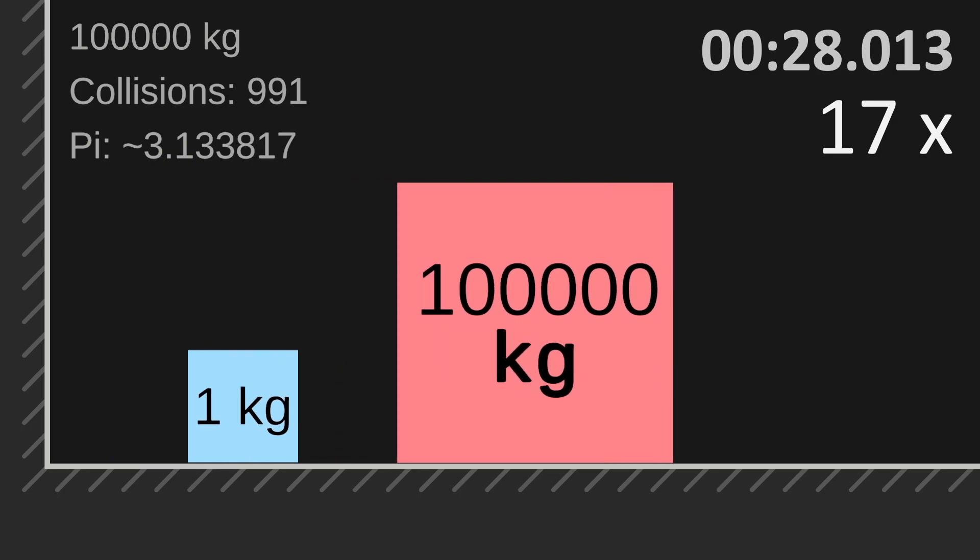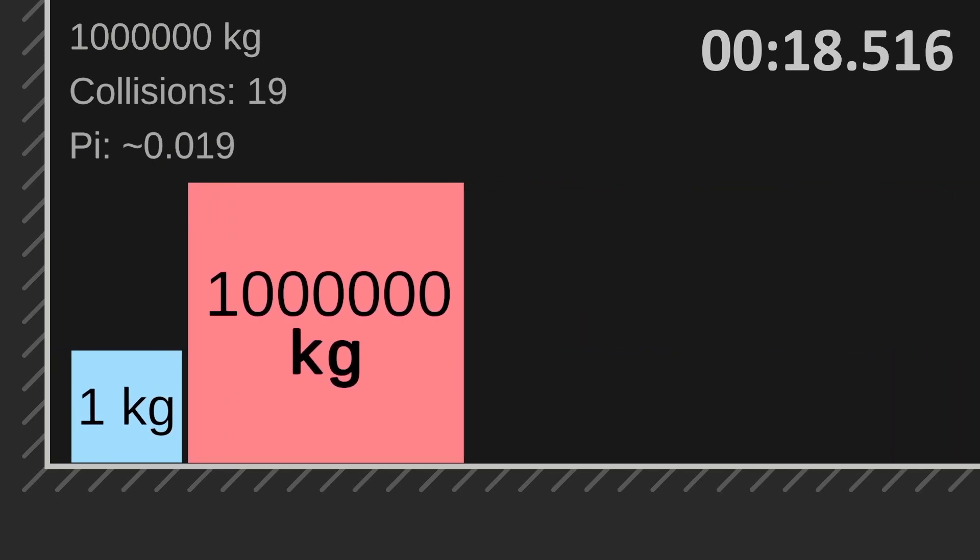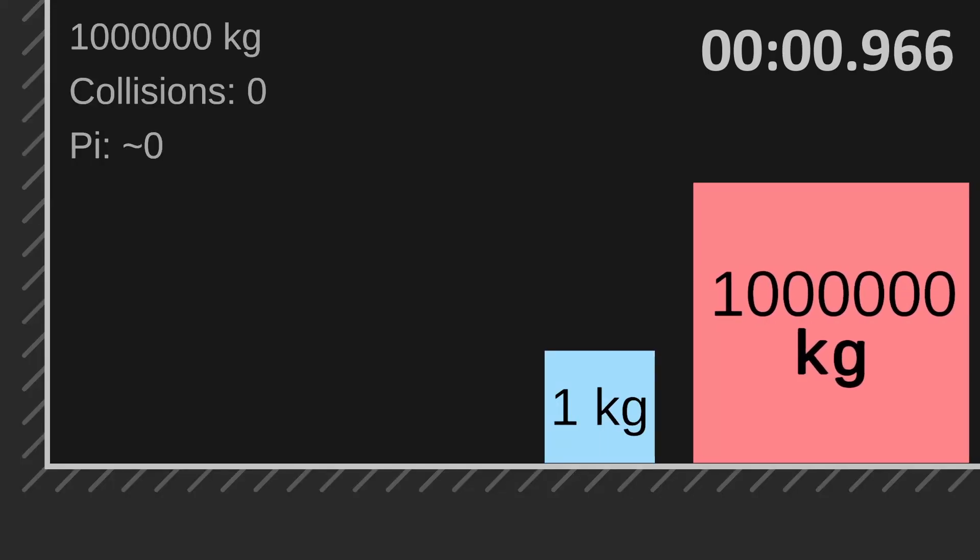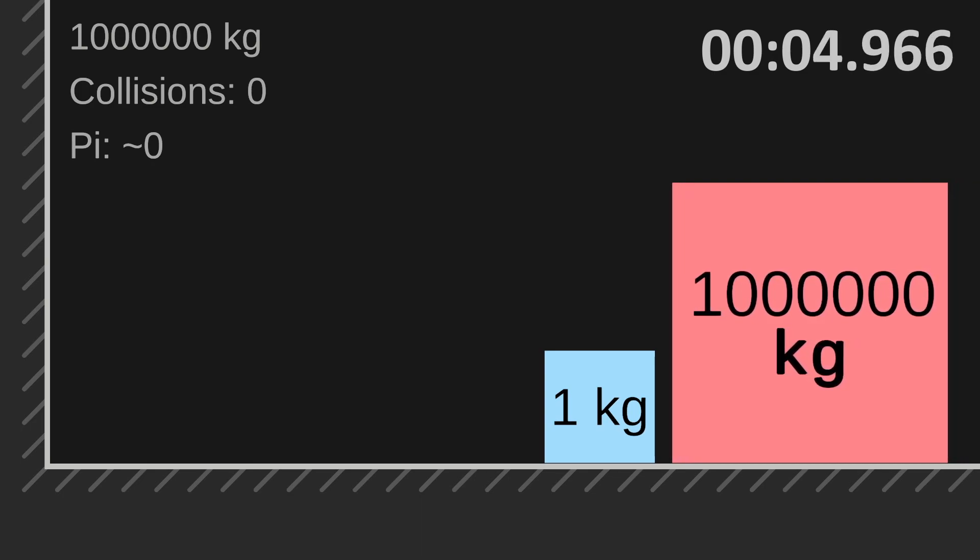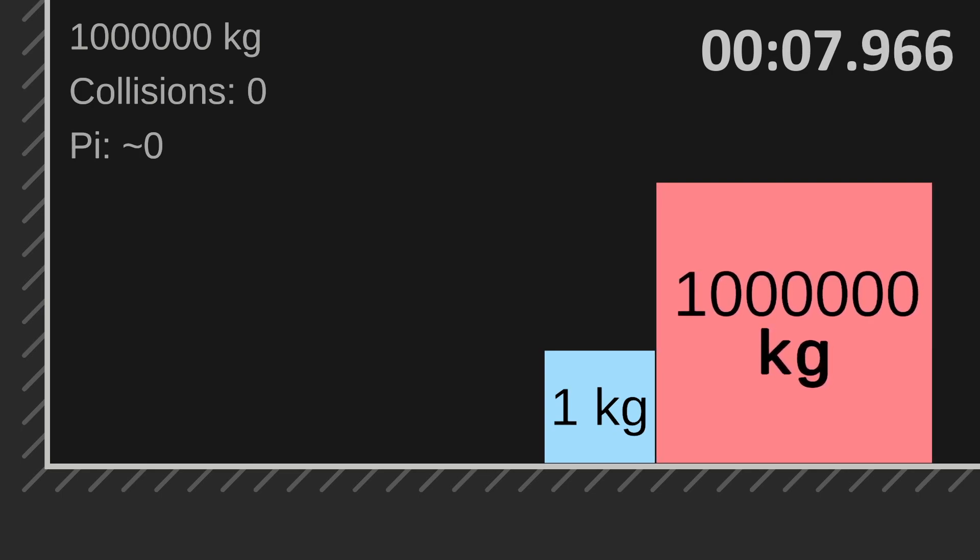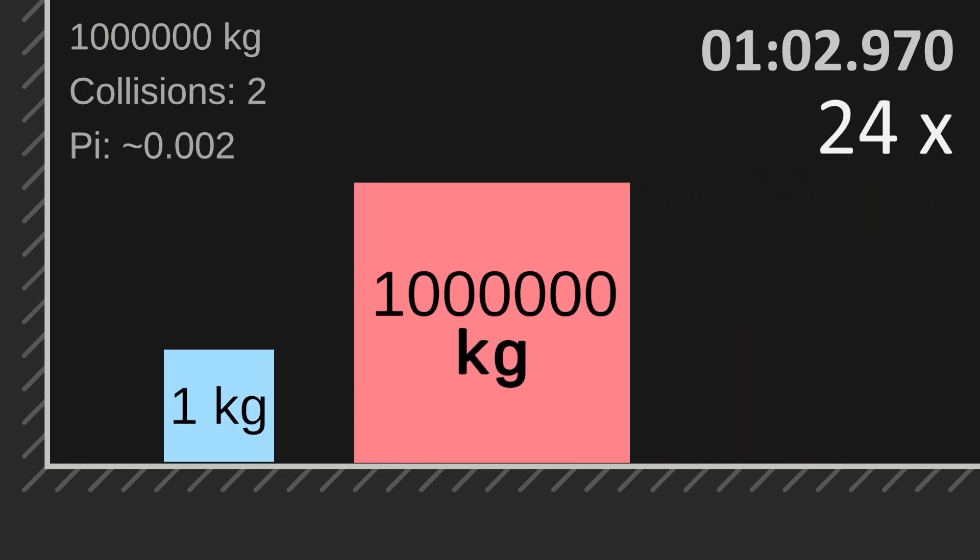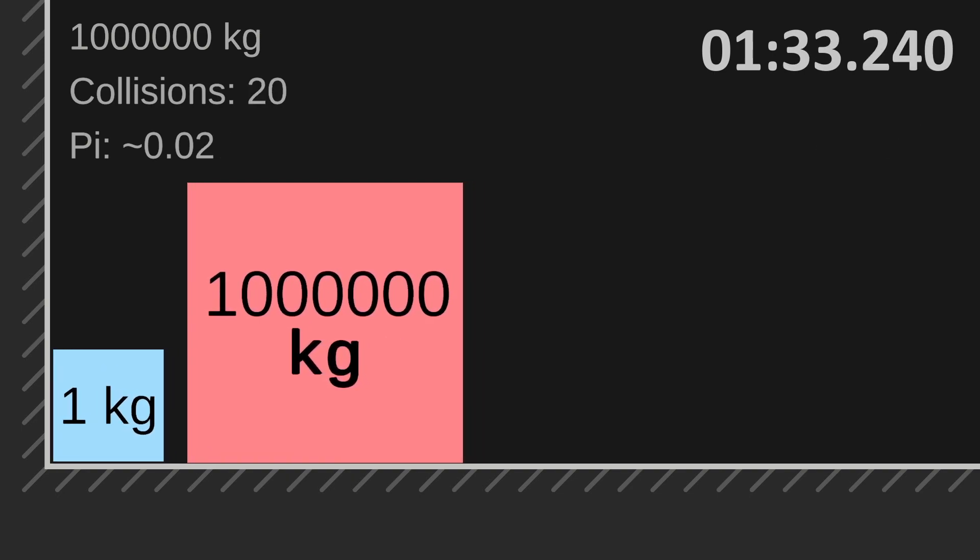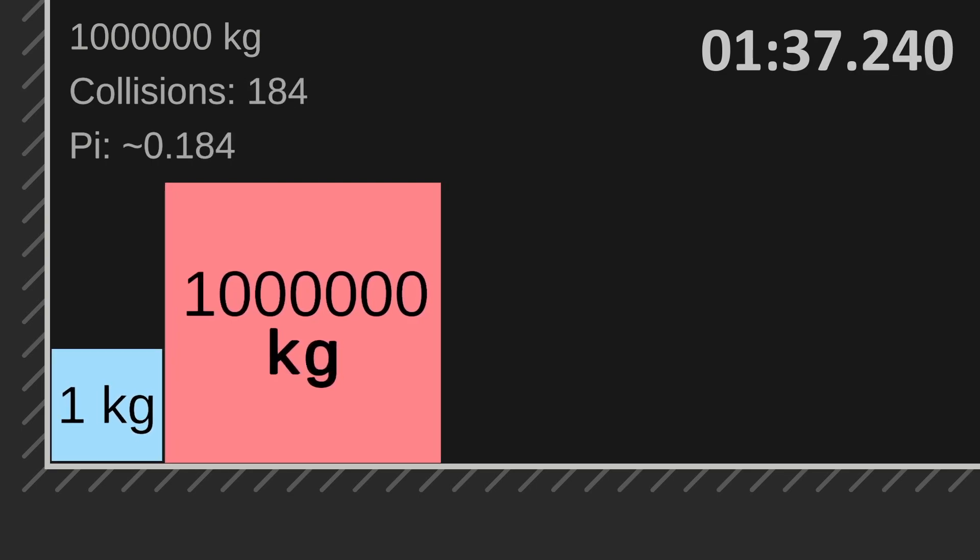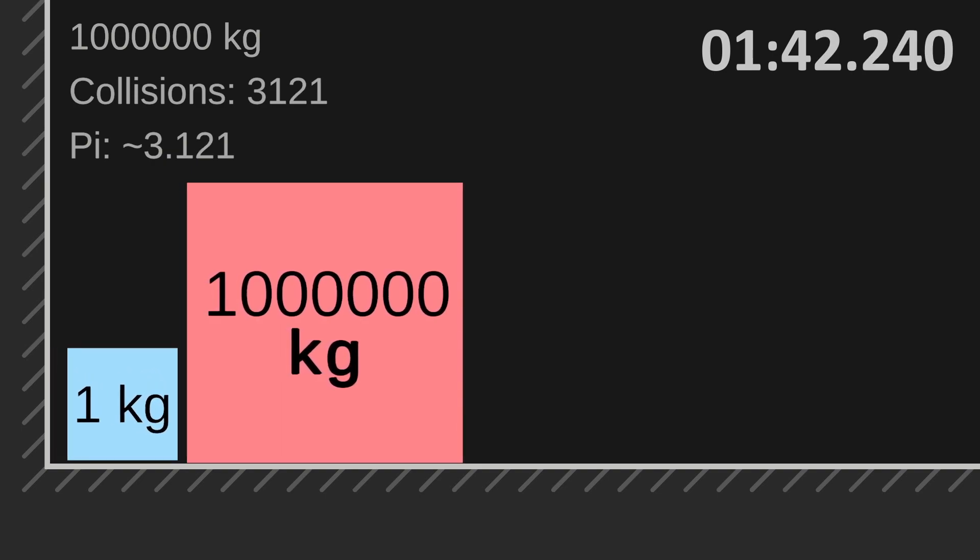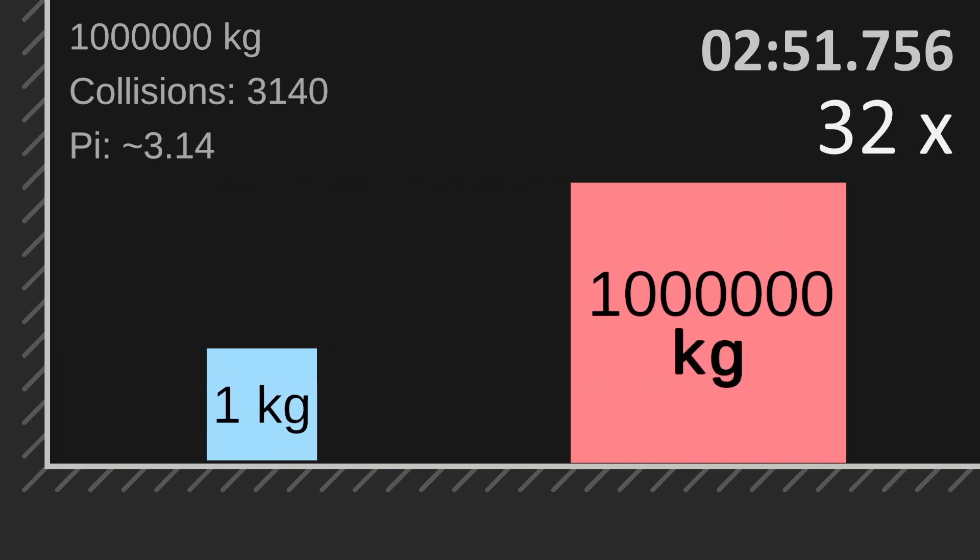It worked! What about 1 million kilograms? Well, not yet, but let's decrease the initial speed even more. This is starting to get really slow, really fast. I'm speeding this up. But that actually worked!